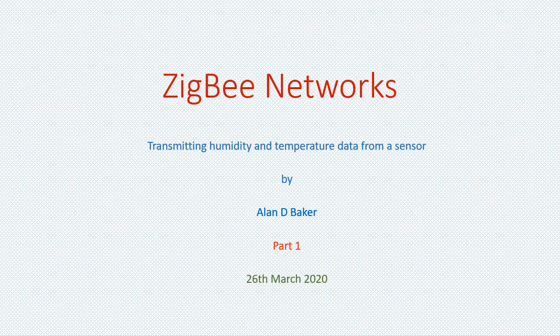Hi, my name is Alan Baker. This video is a follow-on from I1 on an introduction to Zigbee networks.